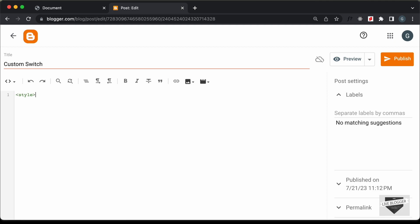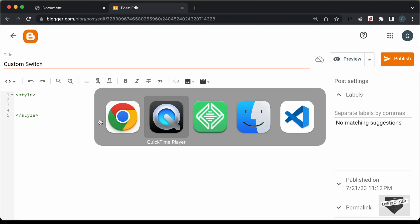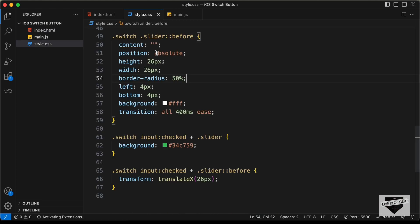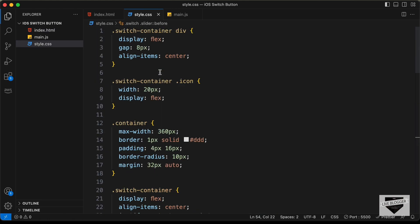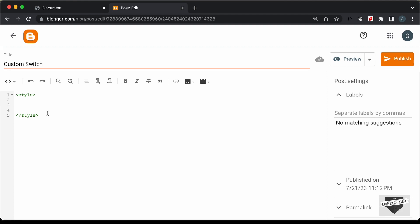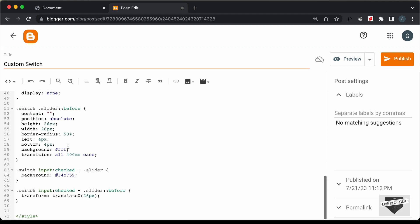I'll create a style tag, and in this style tag we will add the CSS. Let's go to our source code and go to the style.css file, copy all the CSS from here, and paste it over here.